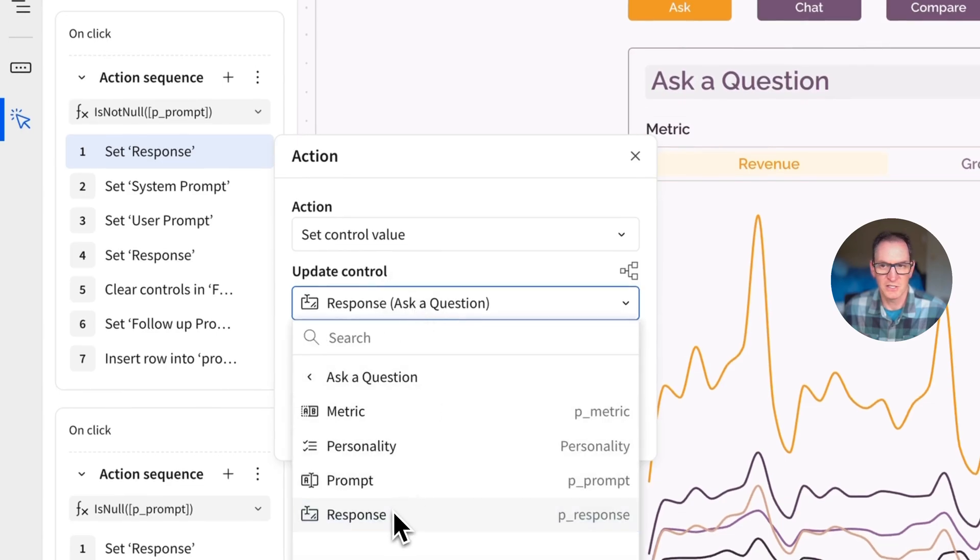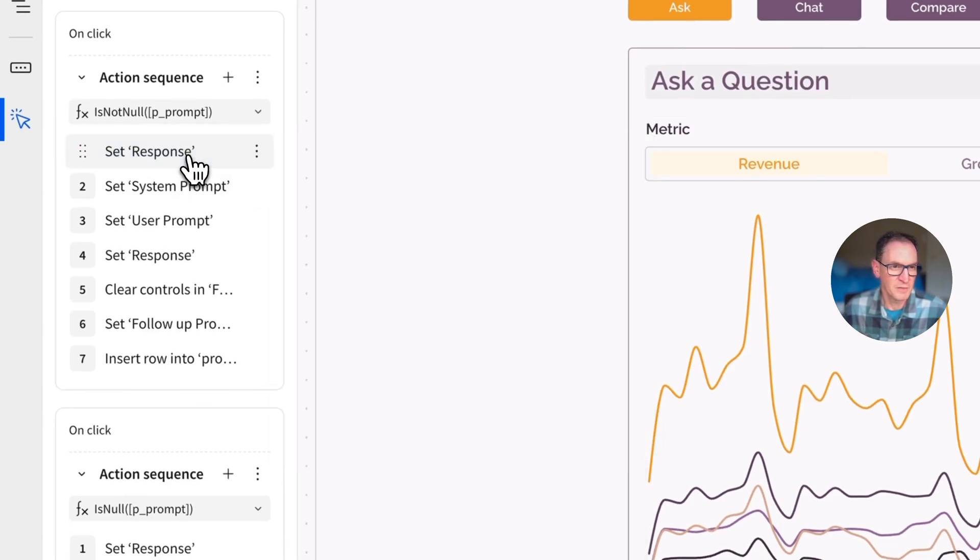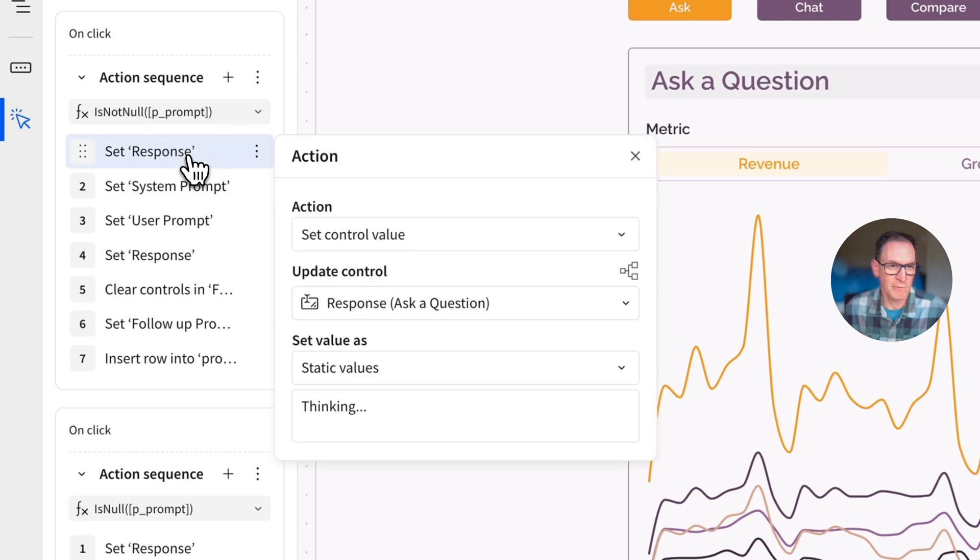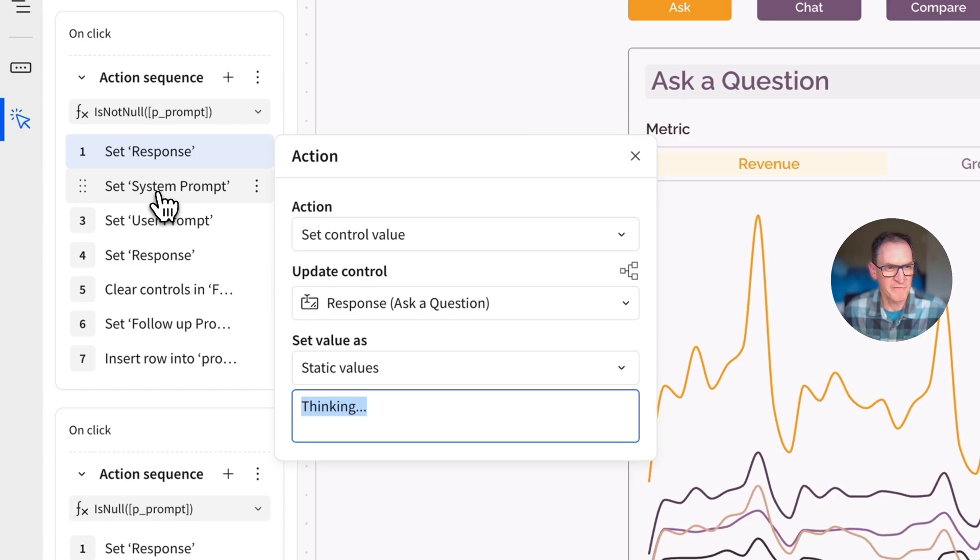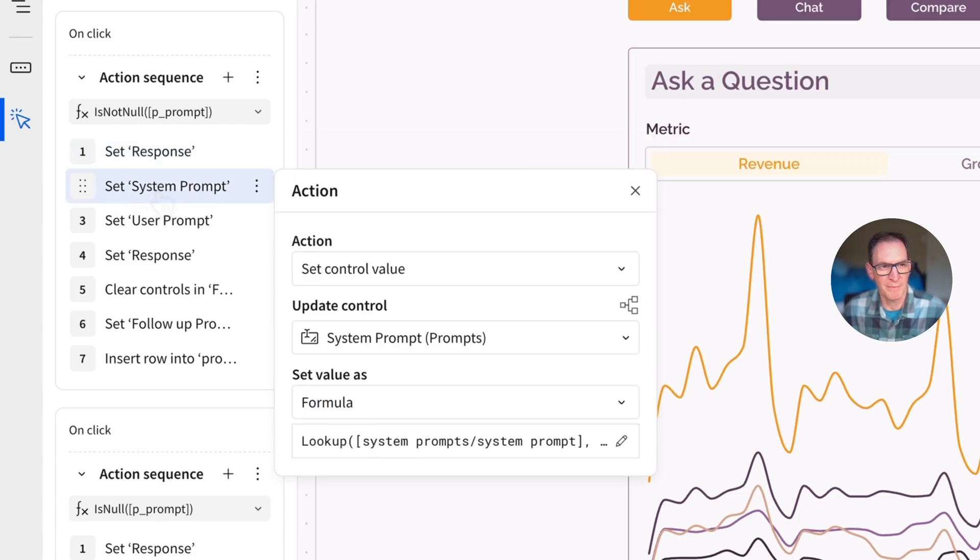Well, the first thing we're going to do is set the response. And the response is right here. It's just this text box we see here. And pretty basic stuff. We're just going to set it to a static value of thinking. So that way we give the user some feedback about what's happening.